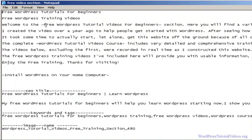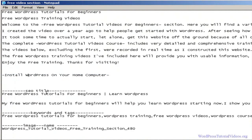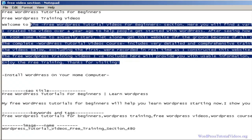I've already created a page for our free video section, so let's open that up. What we have here is information that we're going to put in. This right here is going to be our first video. Under SEO I have my title, the description, the keywords and tags, and also a name for the image once we put one in. I do it up front in Notepad to keep everything nice and clean so when I paste it in it's ready to go.